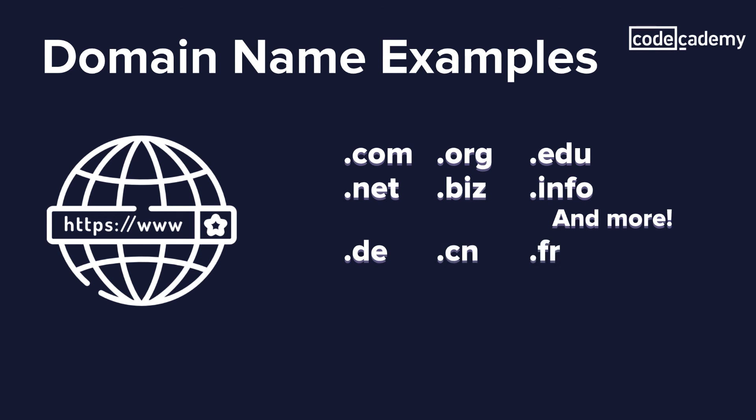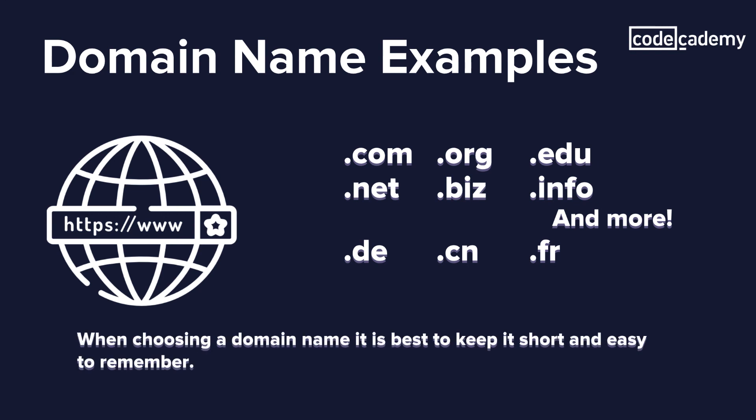When choosing a domain name, it's best to keep it short and easy to remember. Again, we know that humans remember names. So if it's short and memorable, they're more likely to remember the domain and not make mistakes when typing it in.